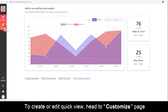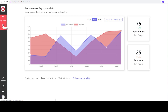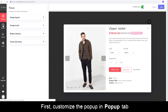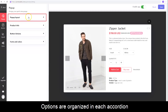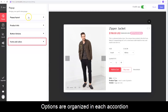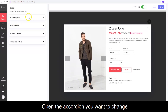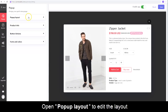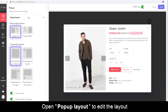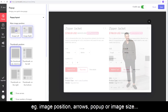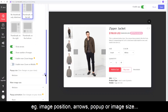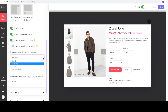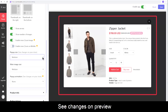To create or edit QuickView, head to the Customize page. First, customize the QuickView pop-up in the pop-up tab. Options are organized in each accordion. You can open the accordion related to what you want to change. For example, open pop-up layout to edit the layout, including image position, arrows, zoom, pop-up or image size, etc. You can see the changes instantly with preview on the right.